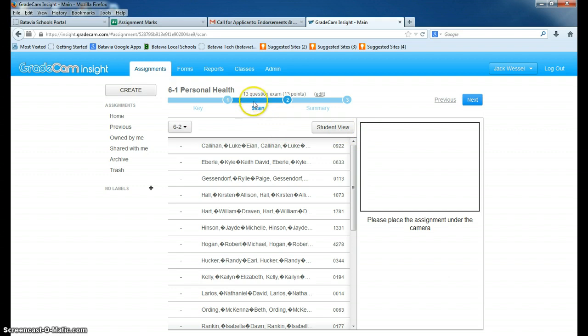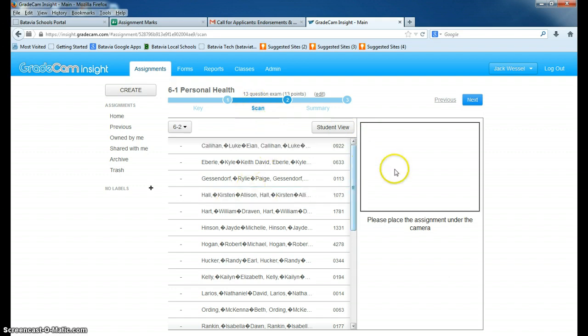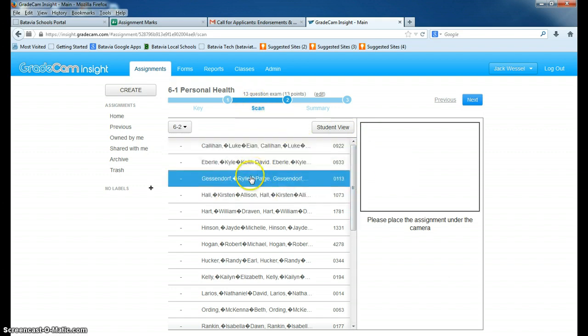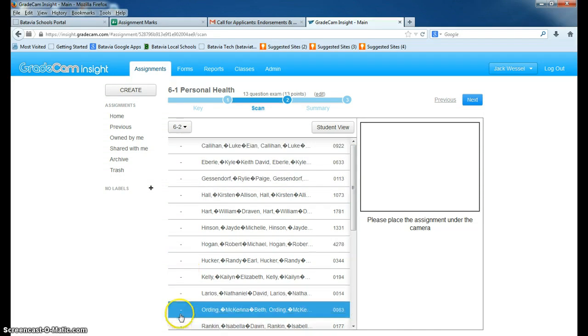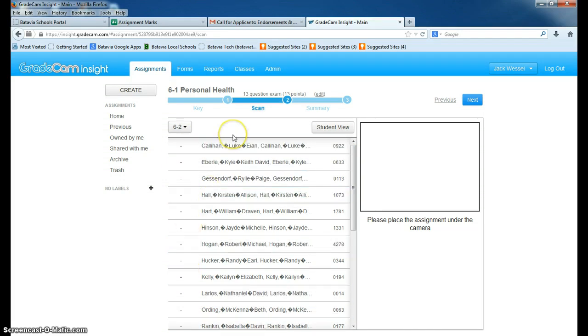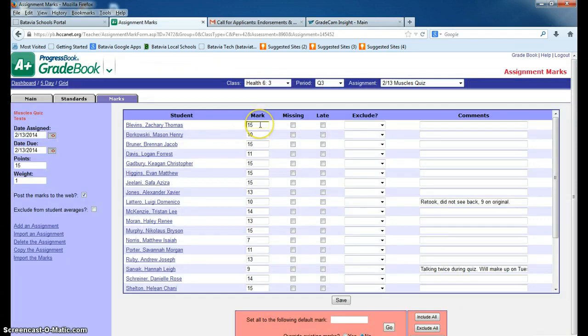The only thing is, you'll have to have this scan page up, where you have your scores all along the side. You've already scanned the quizzes, and you just leave this page open right here, and go back to ProgressBook. Click in it and press F2, and it will jump in immediately.